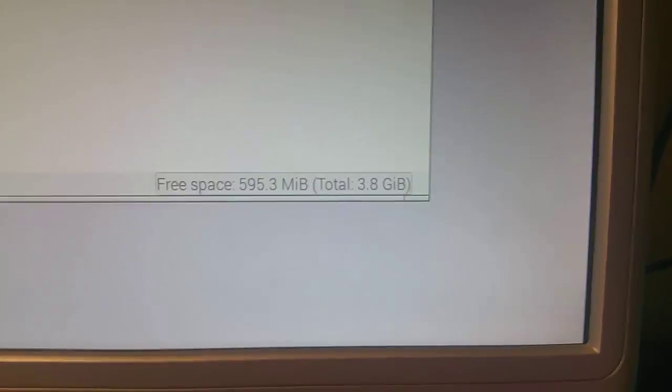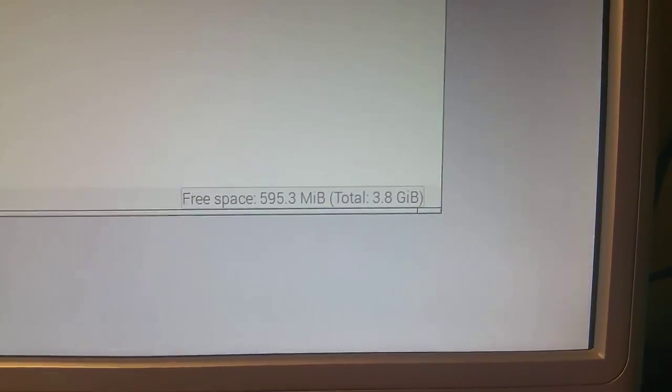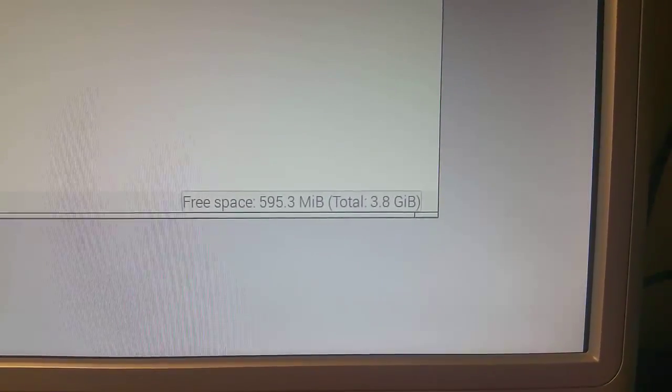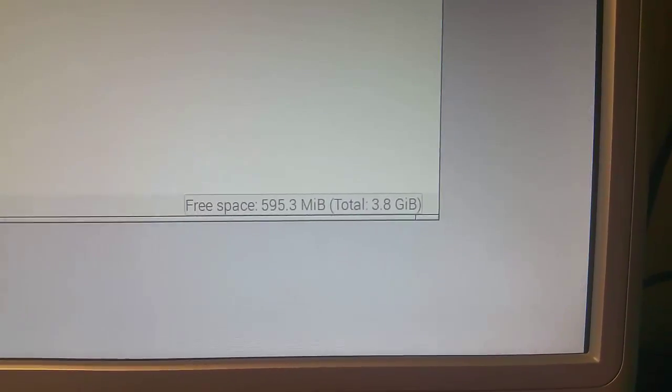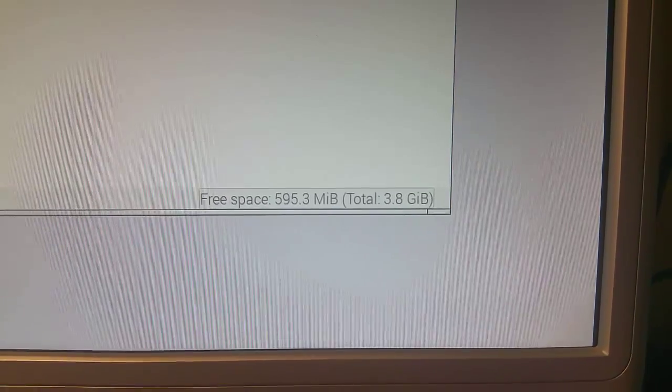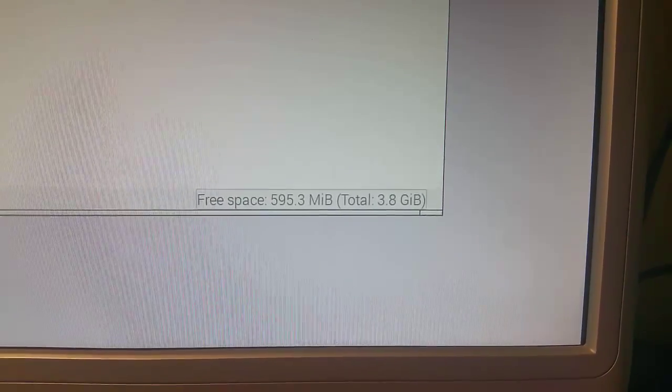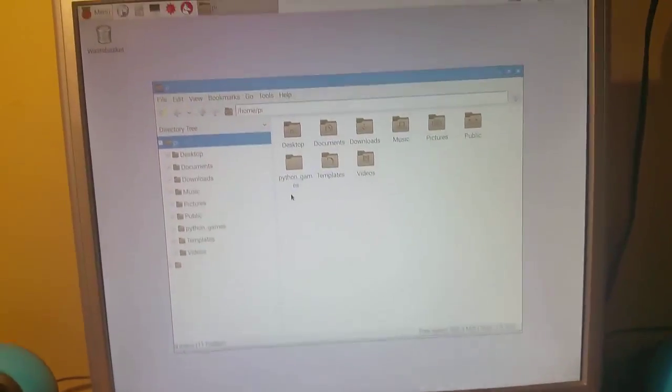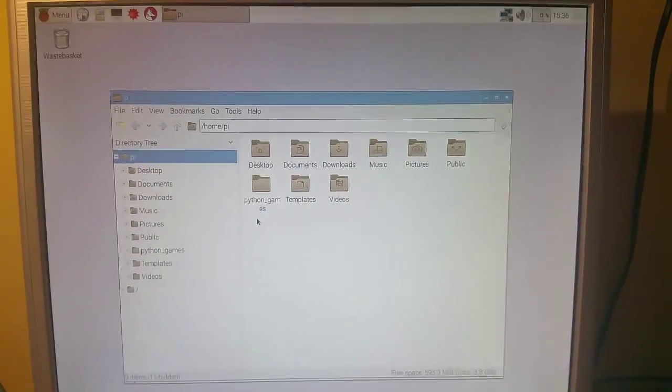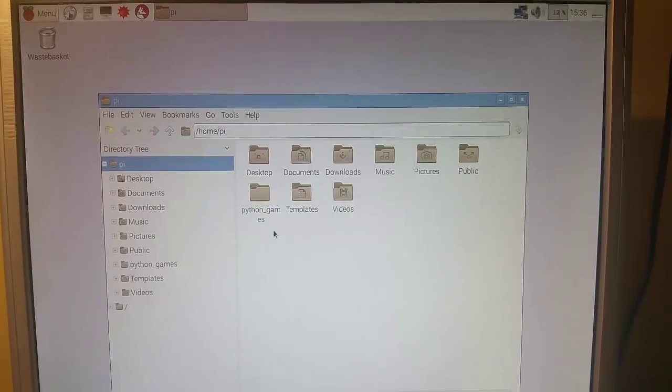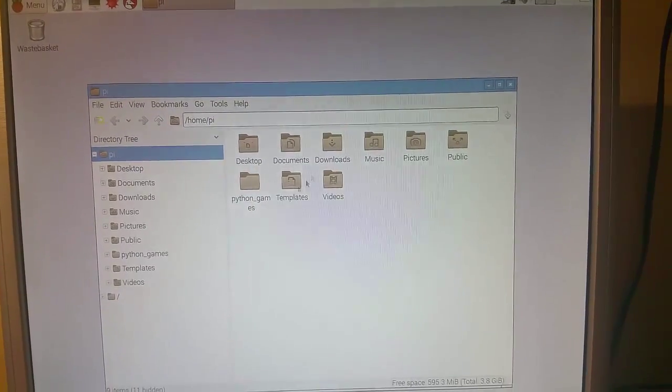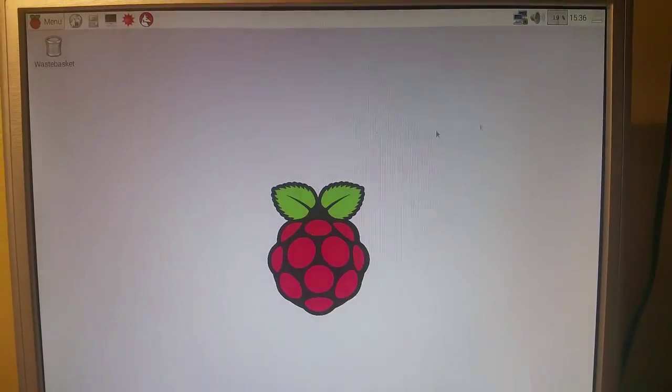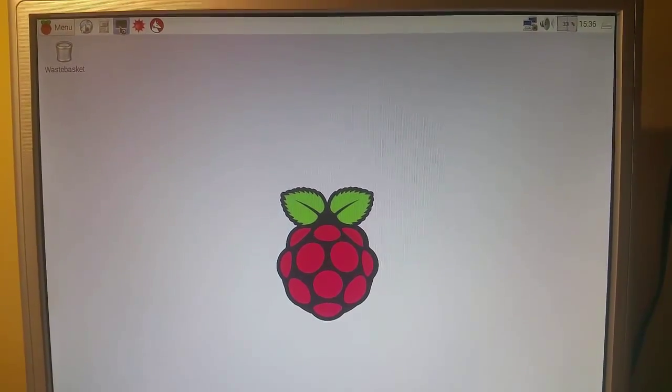So it writes a four gig partition. I wasn't sure if it was a two or four gigs. Now we know it's a four gig partition that it writes and it's got 595 megabytes free. So in order to make sure that we use all of the available space I'm just going to open the terminal window. So I'm going to close that and open the terminal window.